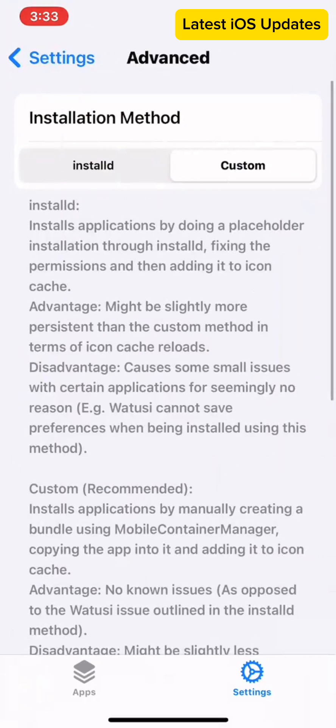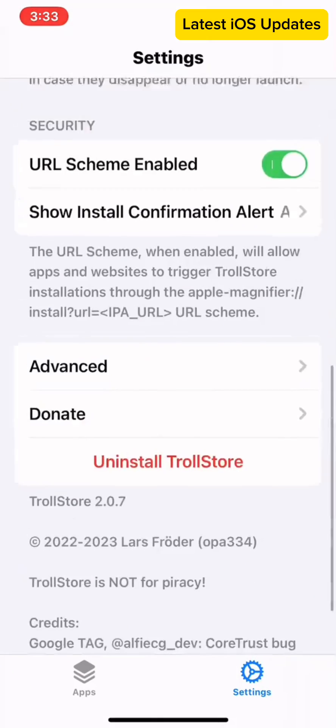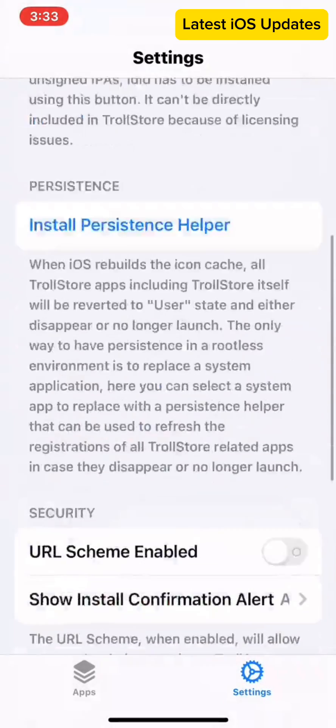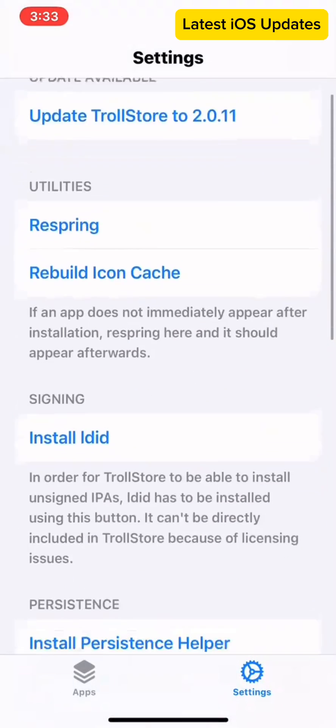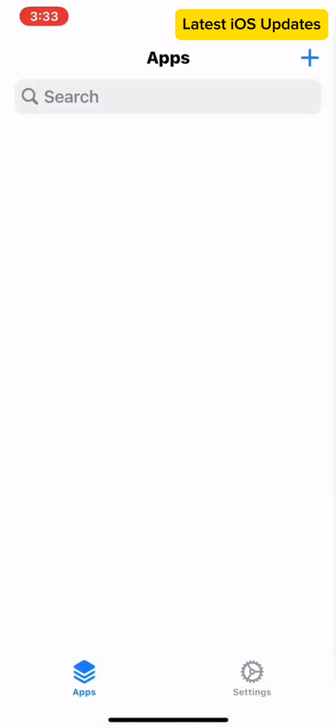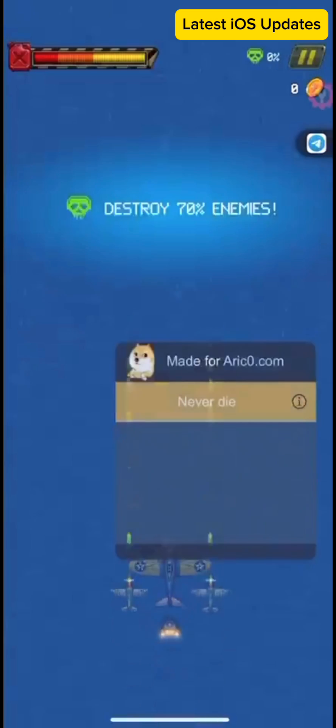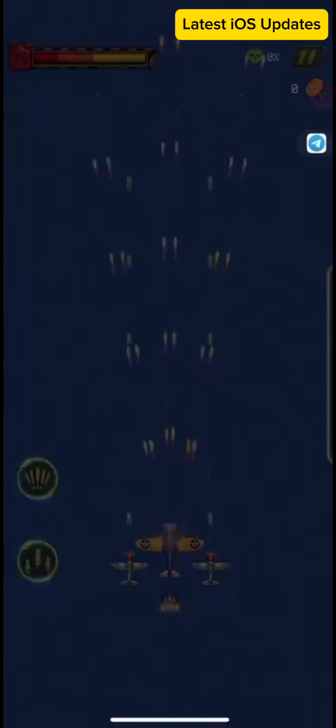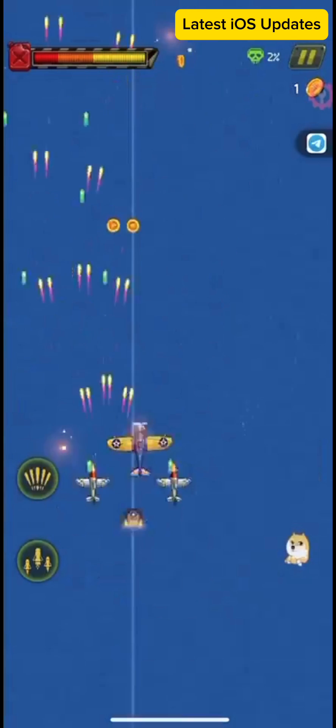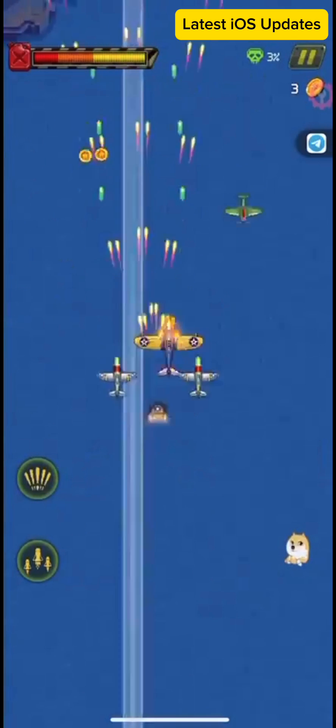To install TrollStore with TrollInstallerX, sideload the IPA using Sideloadly or AltStore and TrollInstallerX, then tap install TrollStore. Select a system app to replace with the persistence helper.